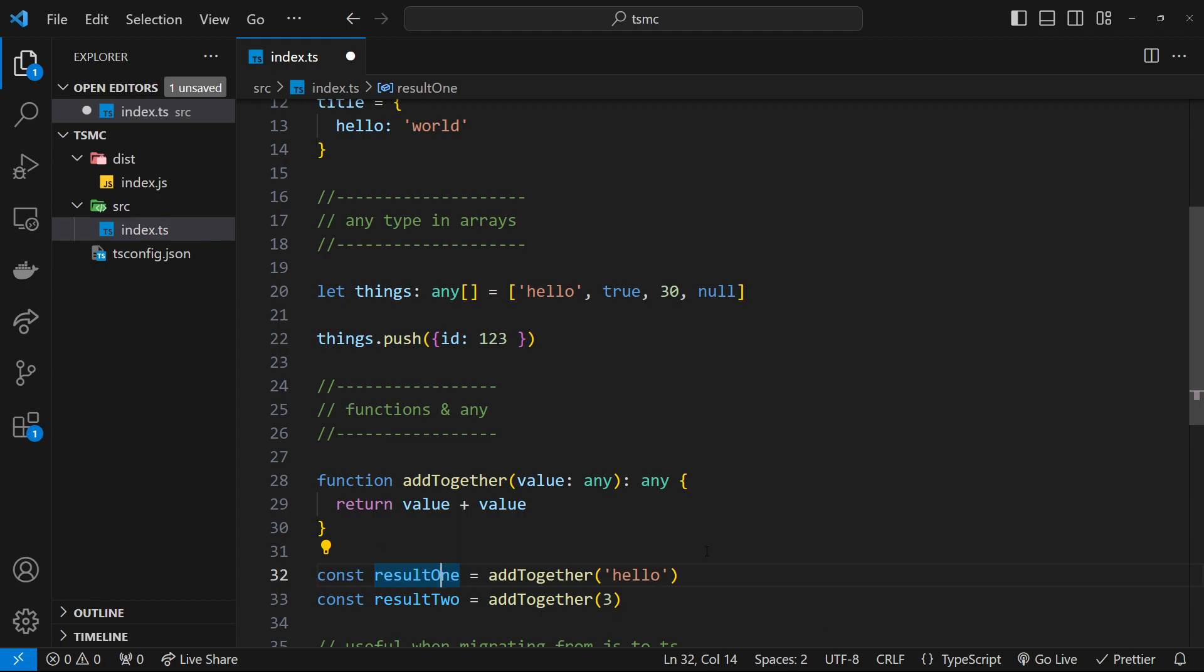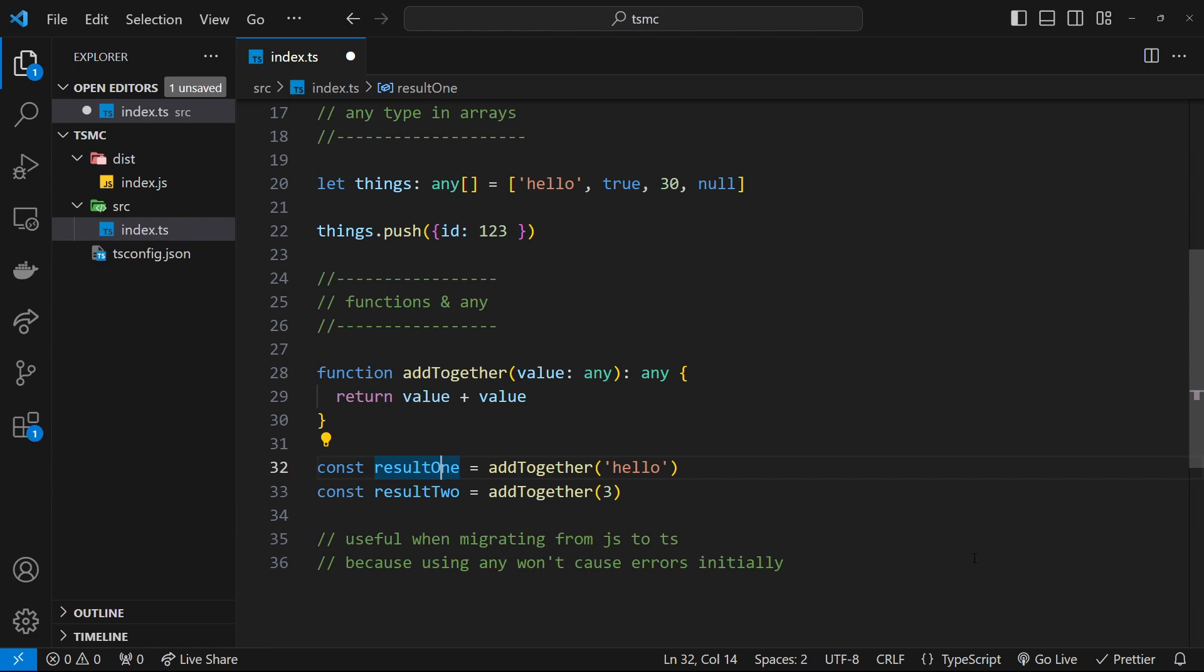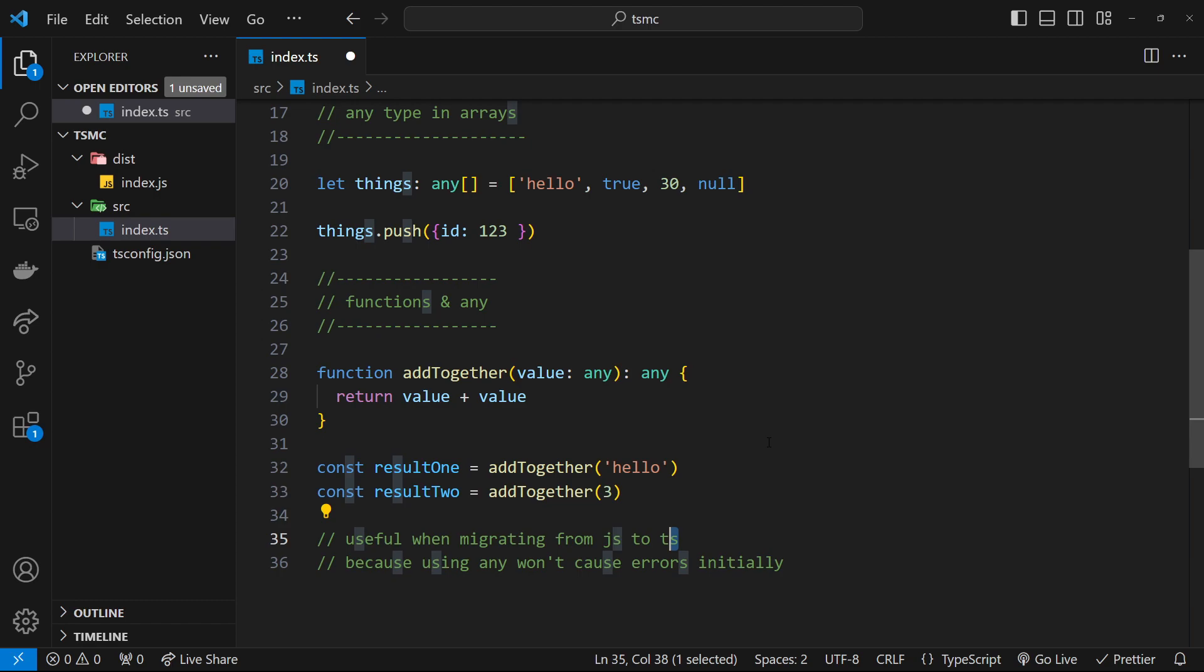Alright, so there is one useful case for any in my opinion. Maybe there's some edge cases as well, but one useful case would be when you're migrating a project from JavaScript to TypeScript. Because if you're starting to add types to things, then that can all of a sudden give you loads of errors in your code, and it can be quite awkward to go through all of them one at a time and try and correct everything, adding types. So to begin with you could add any types for your data. That's not going to cause any errors because essentially it's behaving the same way as JavaScript then, and then gradually you could add specific types to your values.